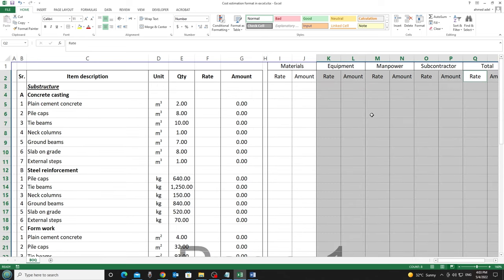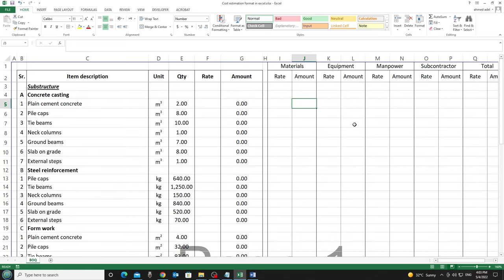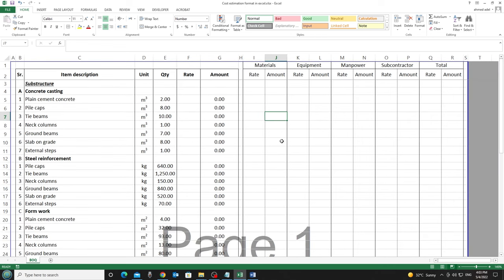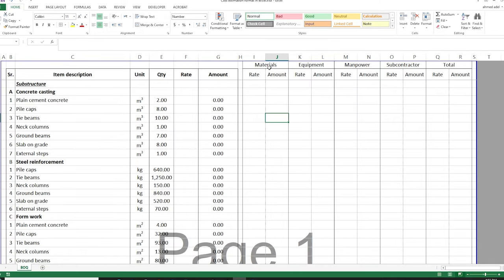So what I have now is something that looks like this. Let me zoom out a little bit. We have materials, equipment, manpower, subcontractor, and total — with rate and amount columns for each of them.